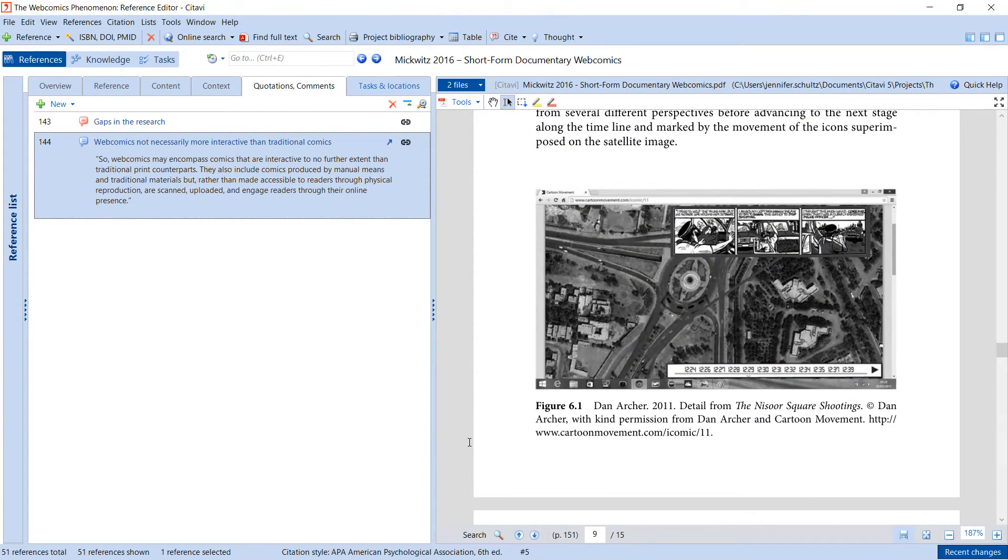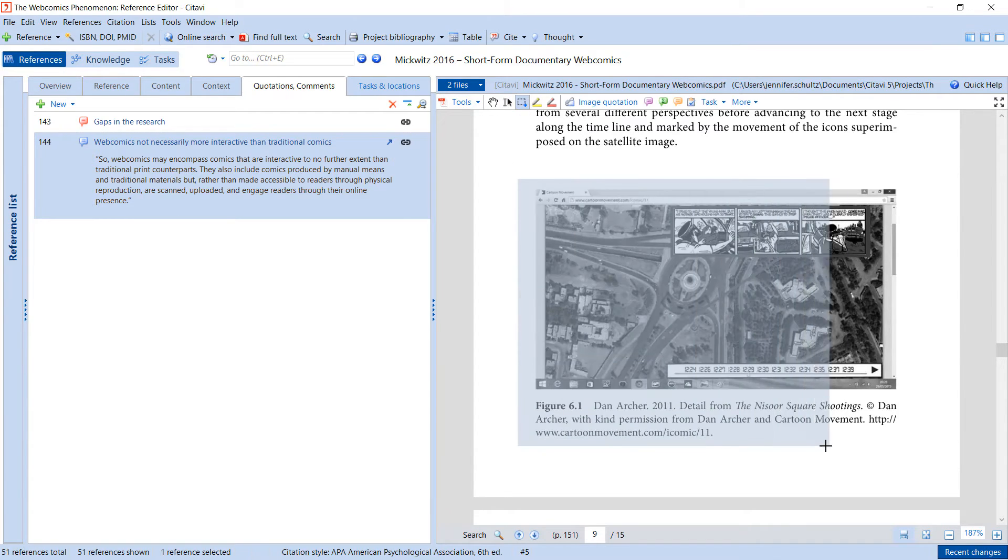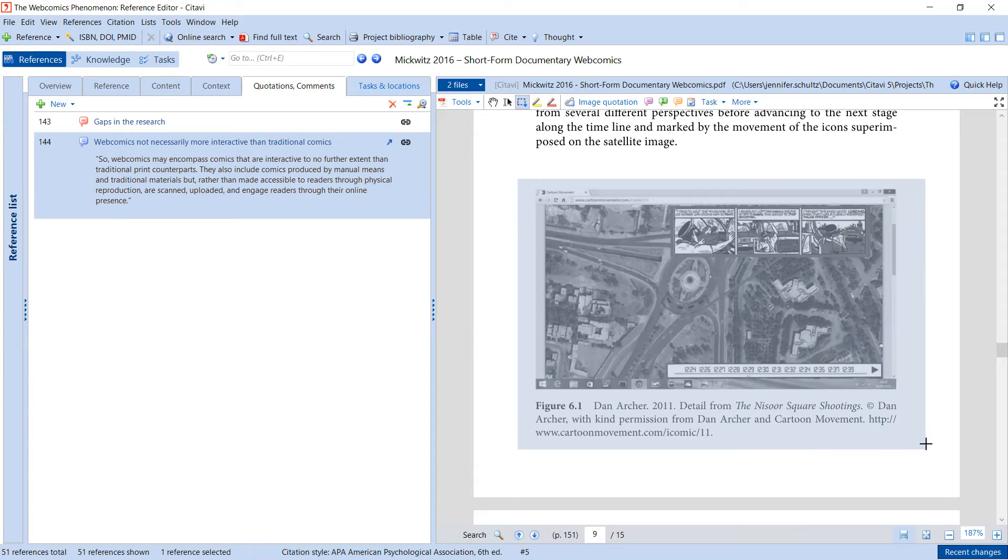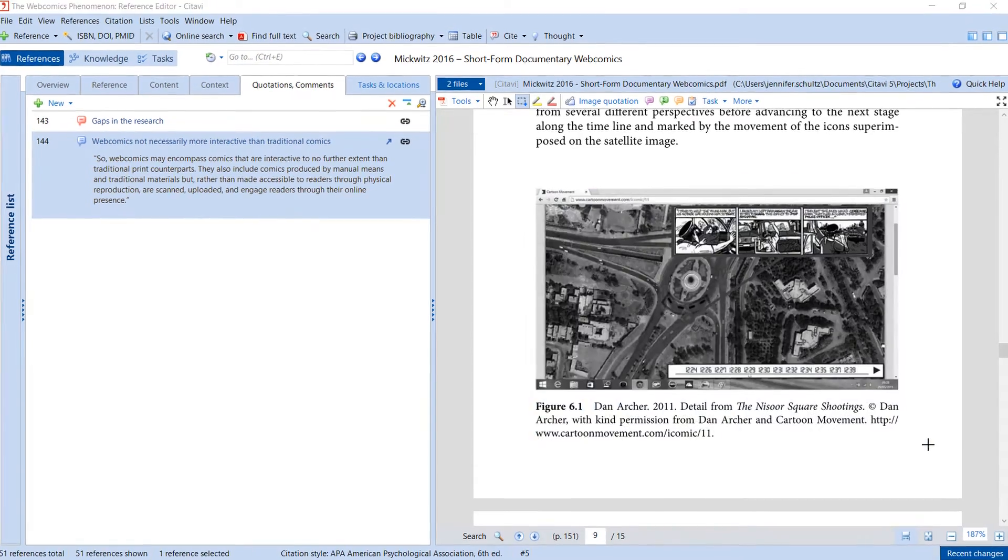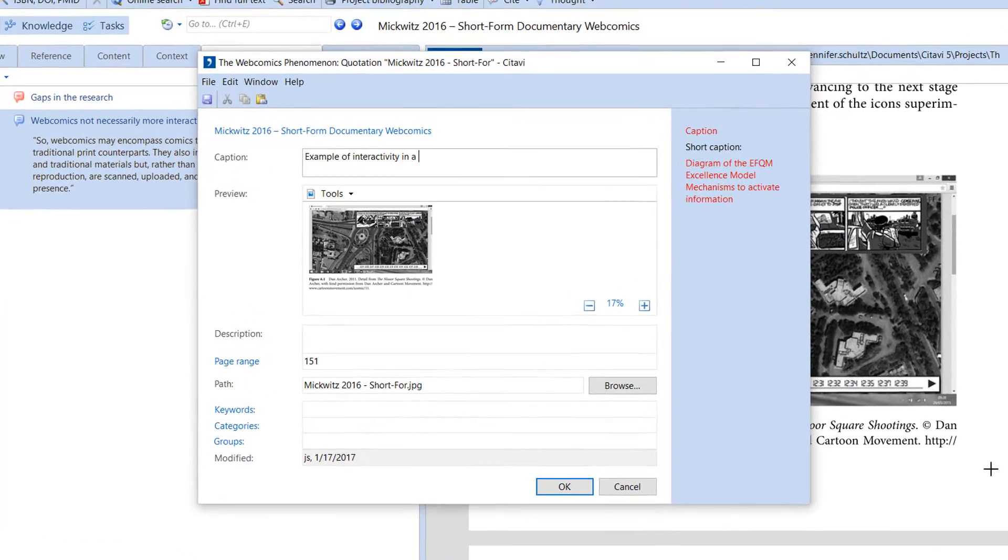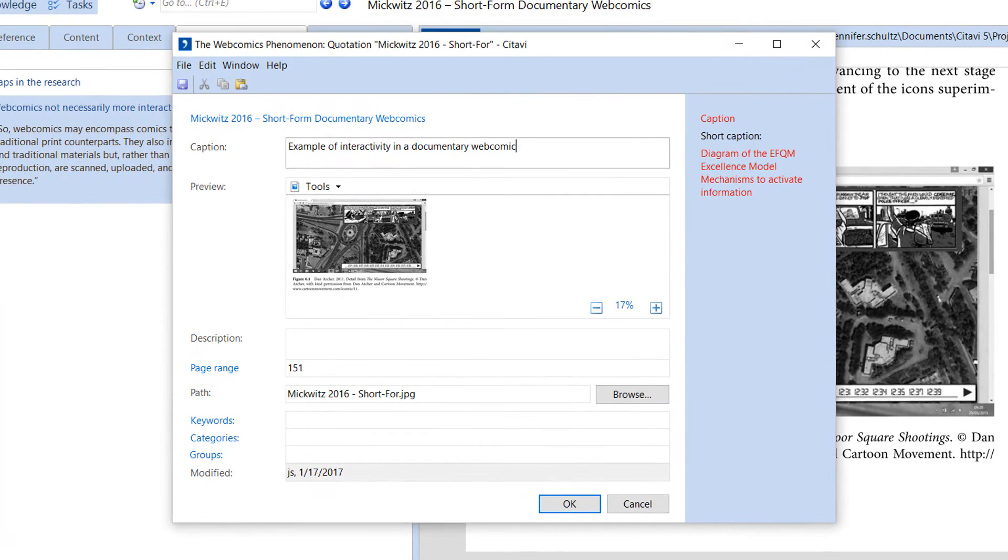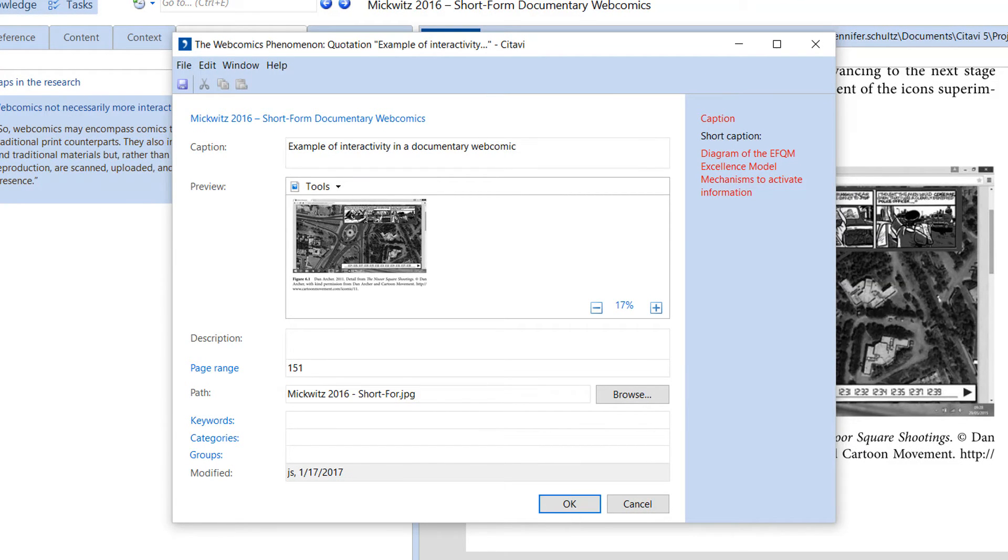Image quotations work the same way as text quotations. Use the Snapshot tool and highlight the image you want to save. You can enter a description and caption as well. If you later insert an image quotation into your document, the caption you entered will appear underneath it.